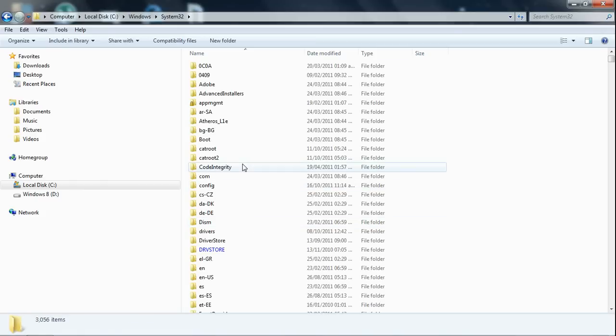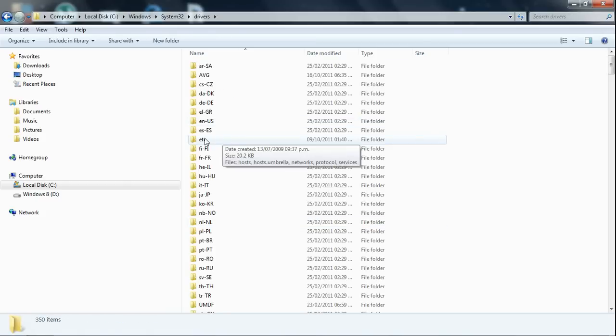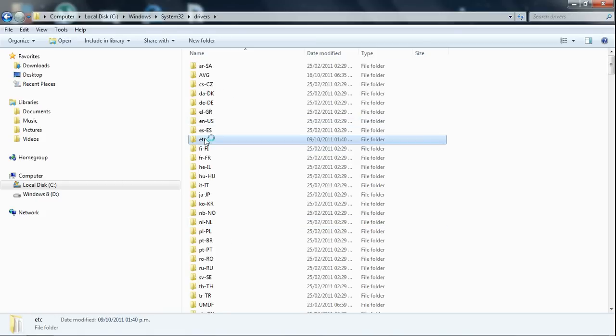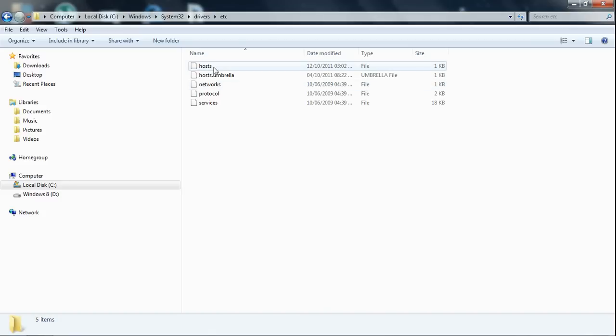Then you'll have to go to Drivers, then click on ETC, and you want to focus on this file, which is hosts.